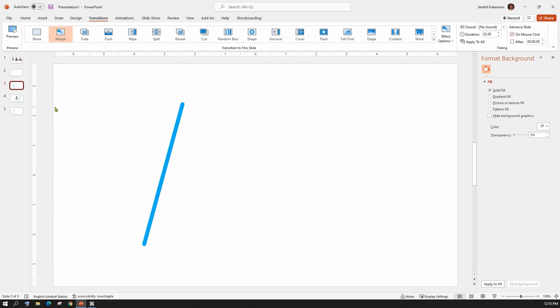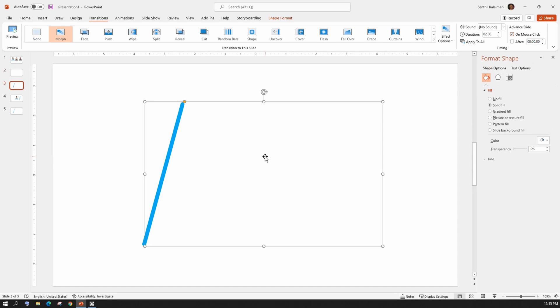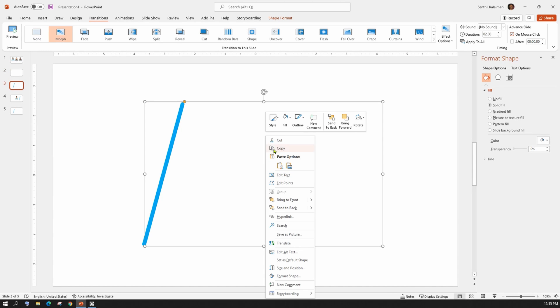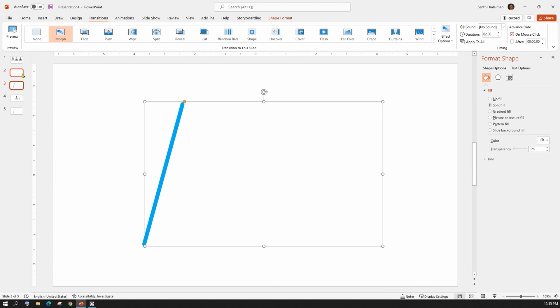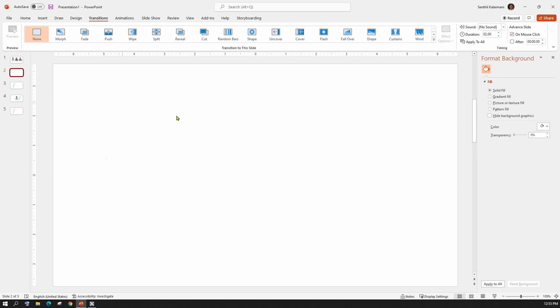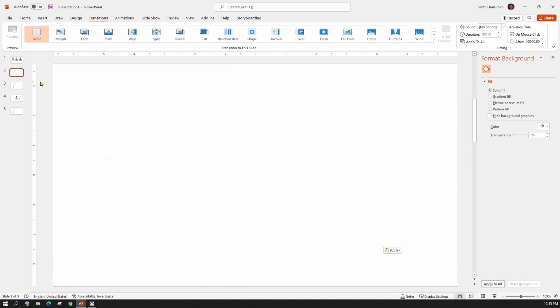But, I don't want to see the person at this stage. So, to avoid that, copy the parallelogram and paste it on slide number 2. Now, let's do the slideshow again.